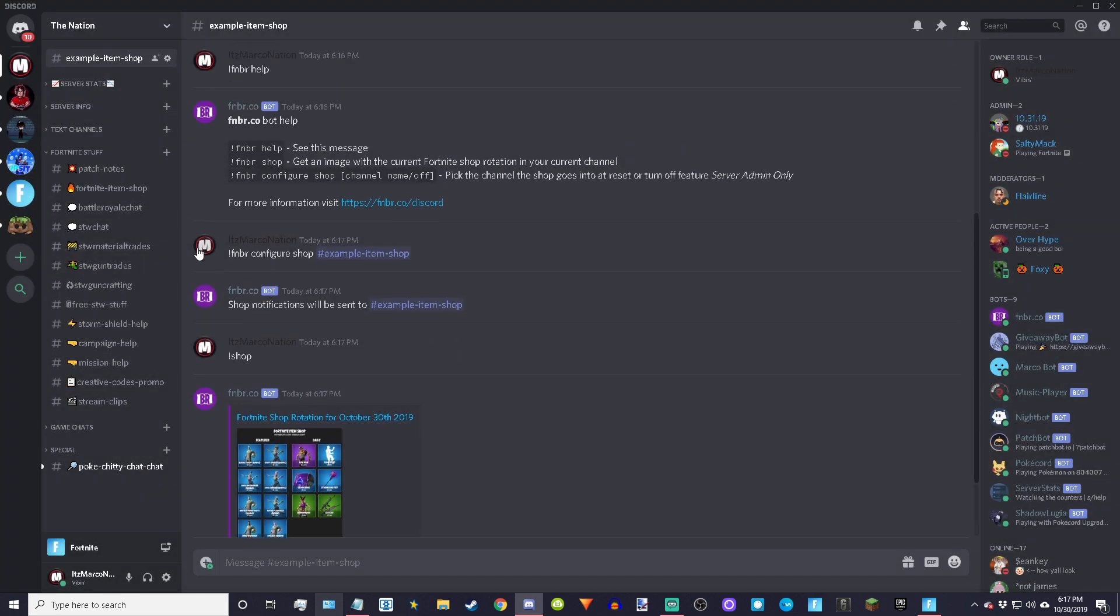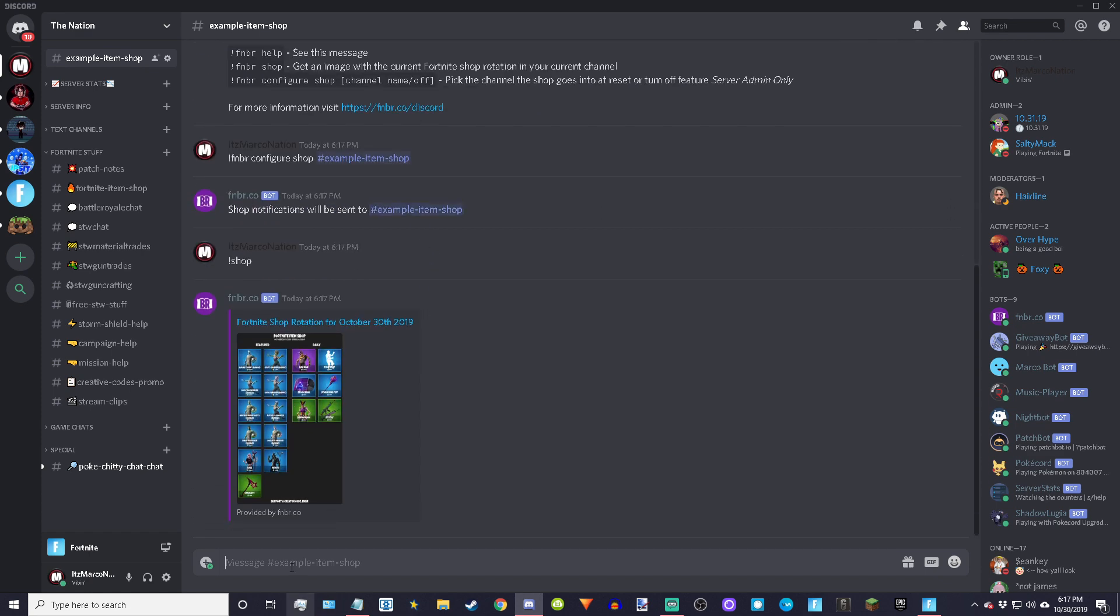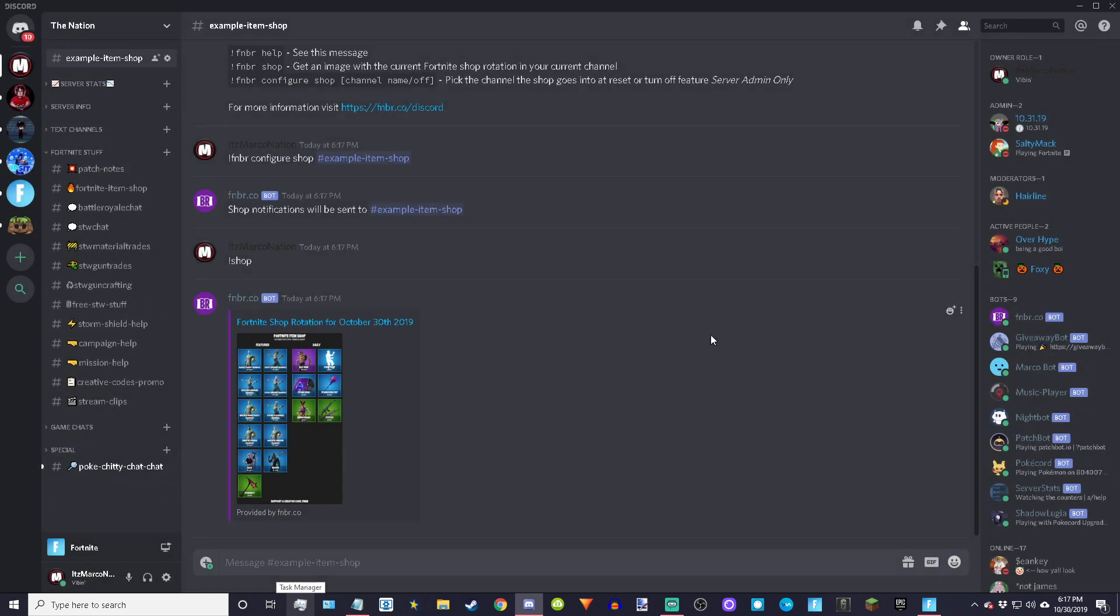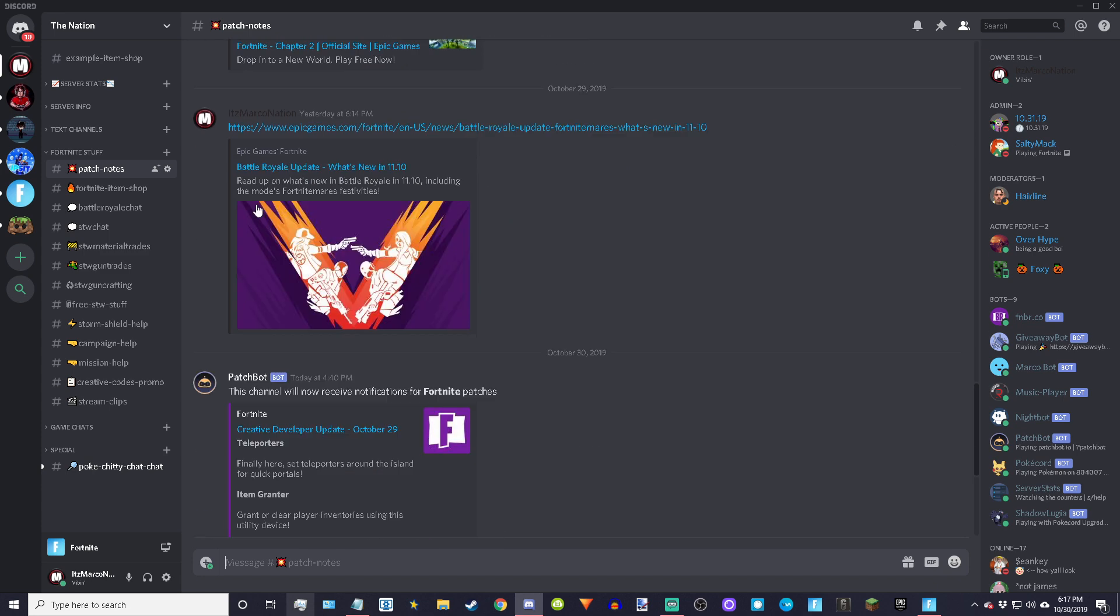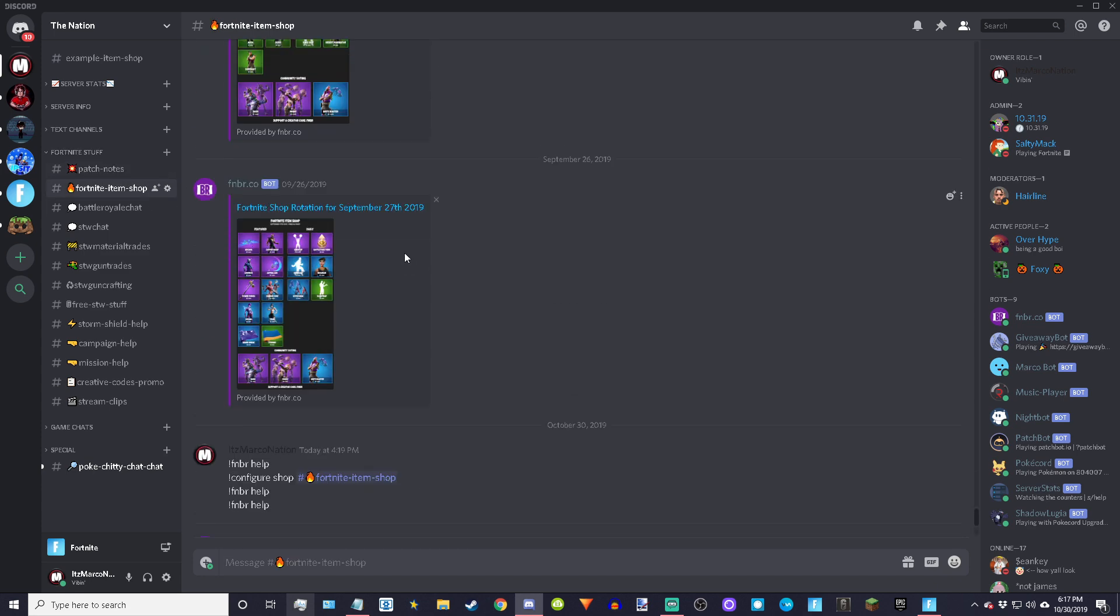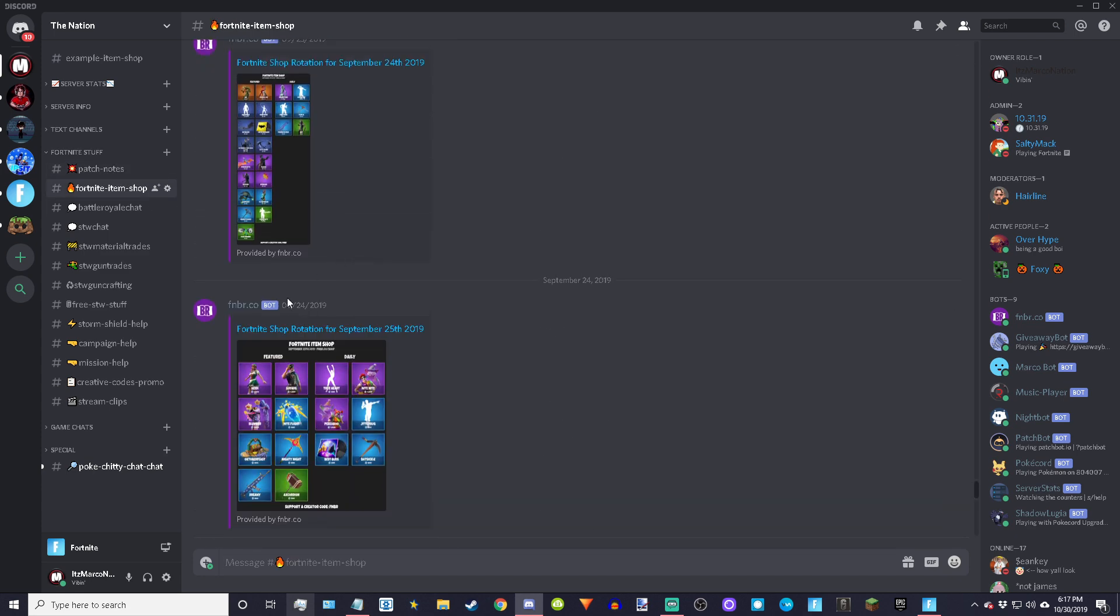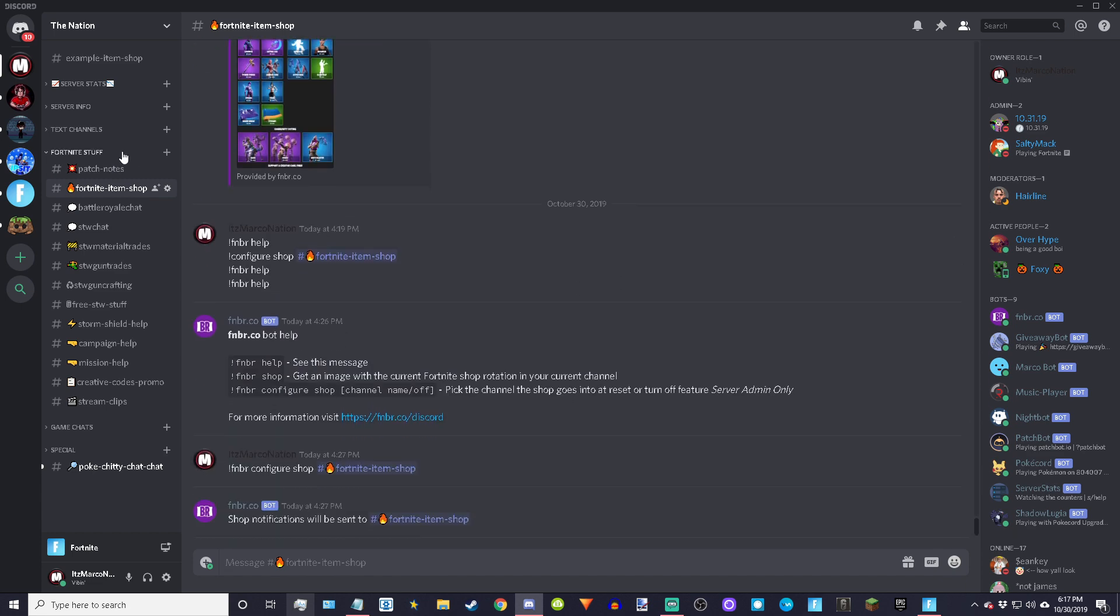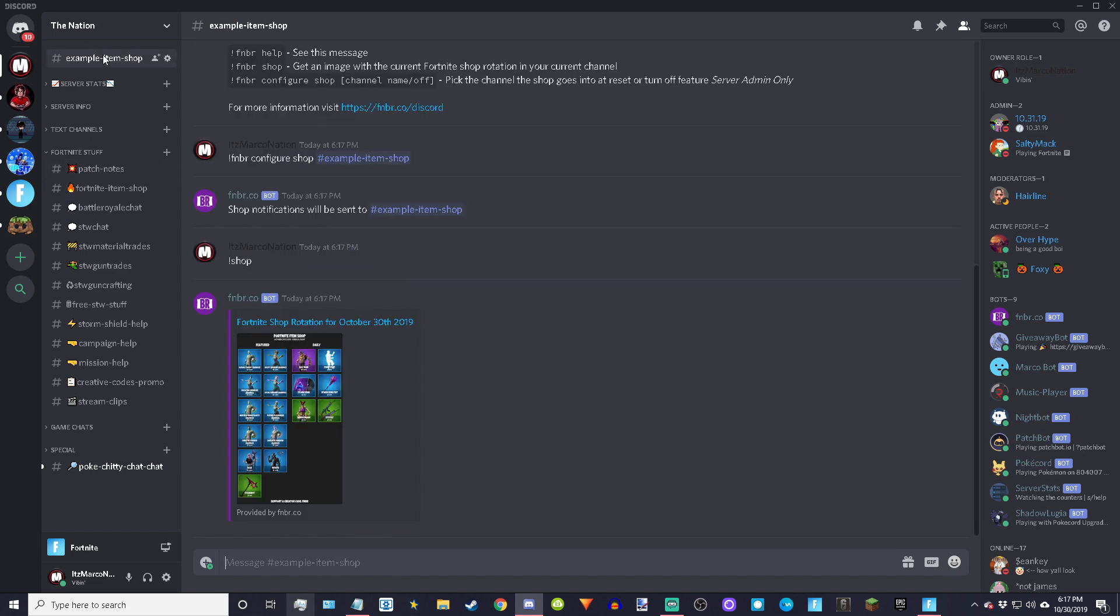That's literally it. And it'll update about 10 to 20 minutes after the item shop goes live. Right here, just a random example, it usually updates about like 15 minutes after the item shop is gone, so 8:15 EST it'll about update.